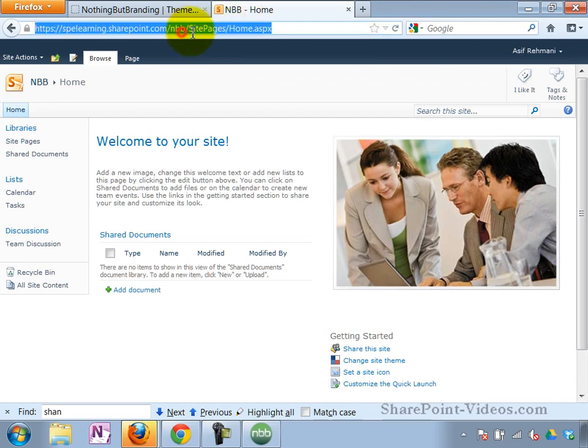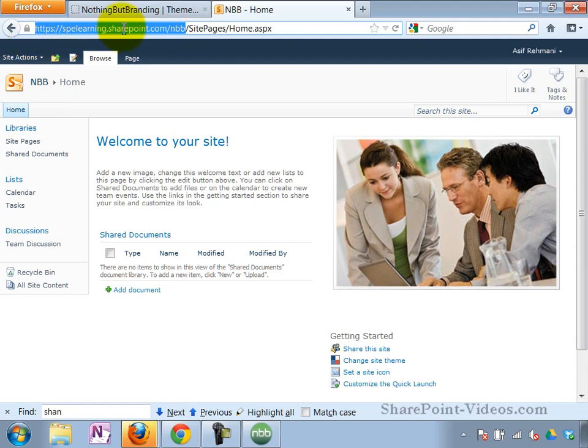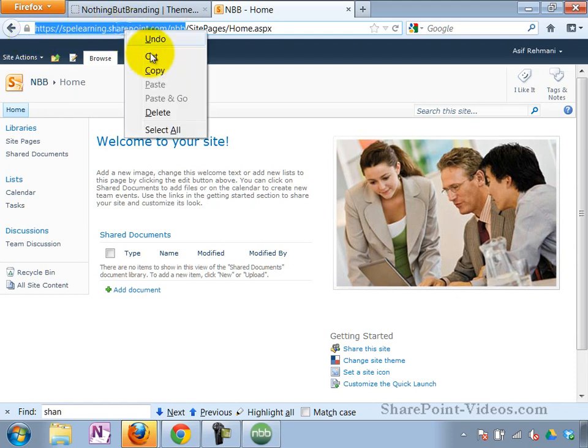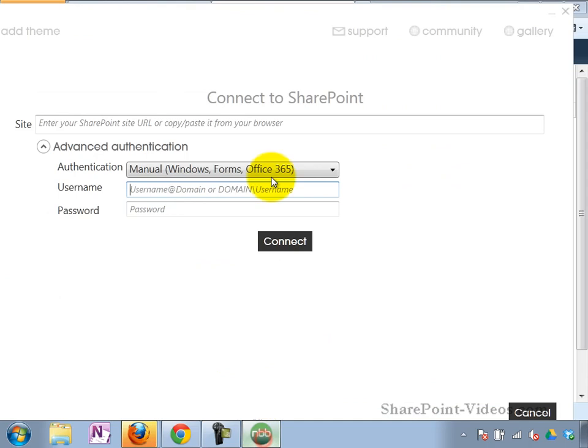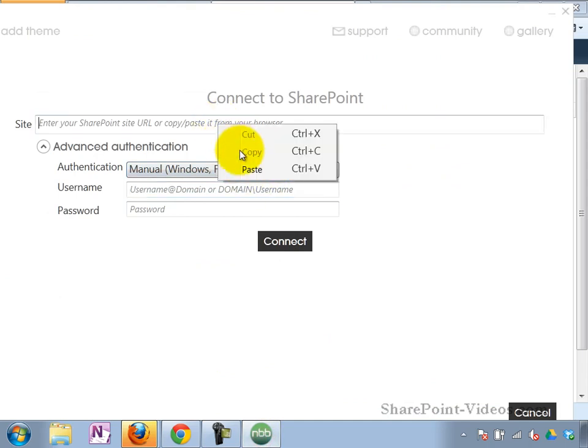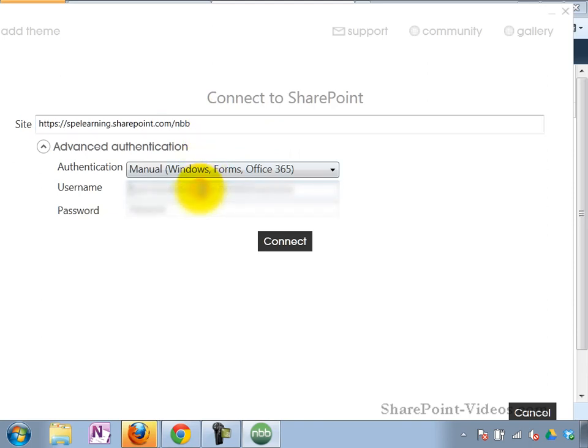As long as you're a subsite owner for this site, for example, I can go ahead and apply the theme to it. So I'll take and copy the address. Put it into the app. Authentication. In this case, I'm going to be Office 365 authentication. I'll apply a username and password. Click on Connect.